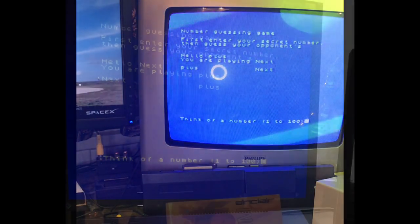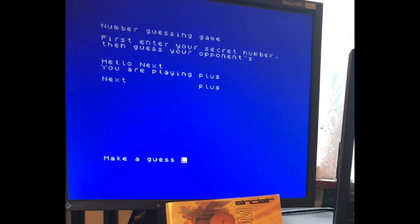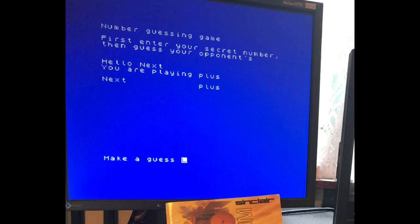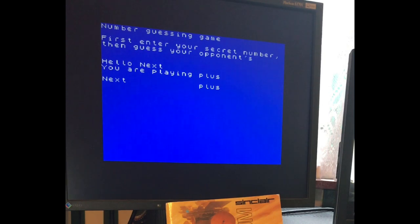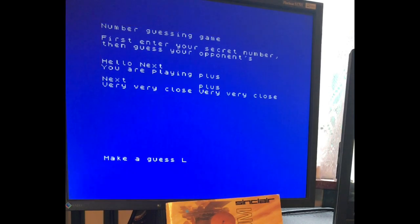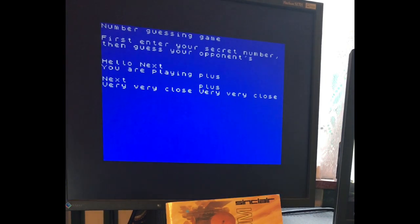There we go. So back on the Next we'll guess our number, and now we're gonna make a guess what theirs is. Well, let's try. I happen to know it obviously because I'm playing myself. Okay, so we're both very very close. Well, I think the Next should win this round. Let's see what the Plus can do.